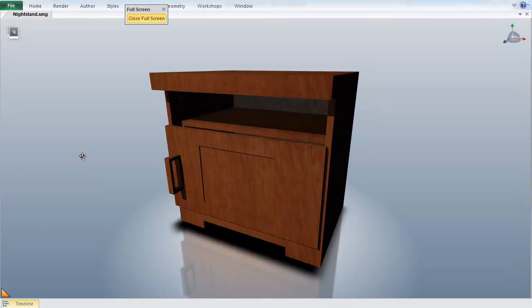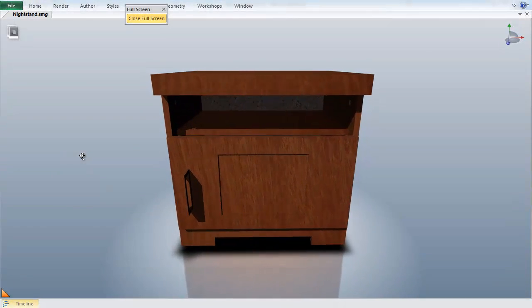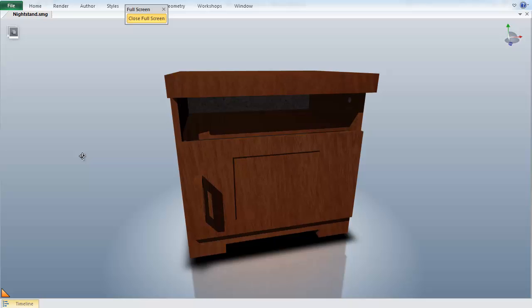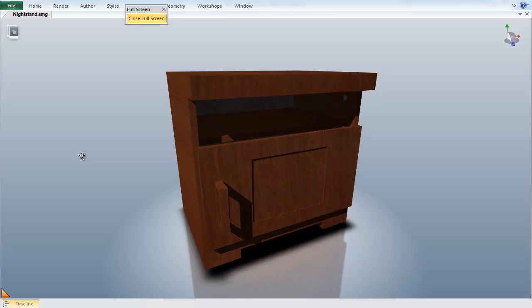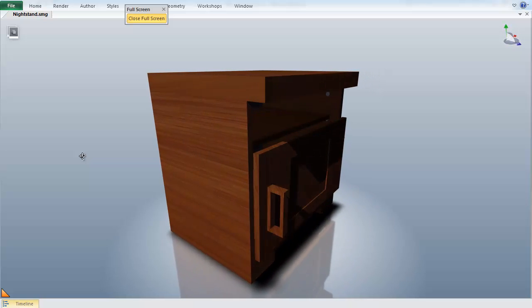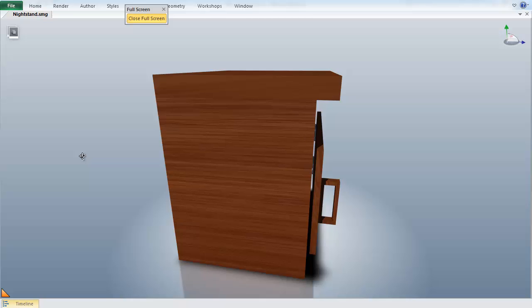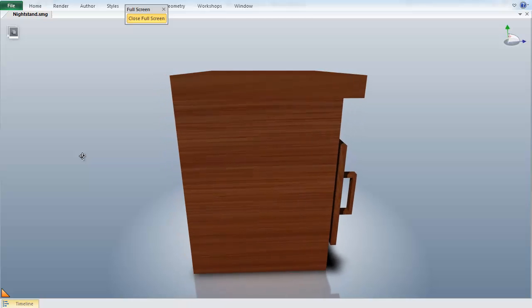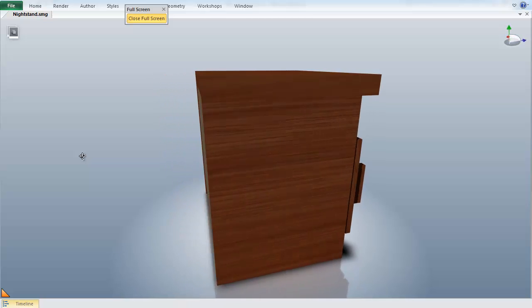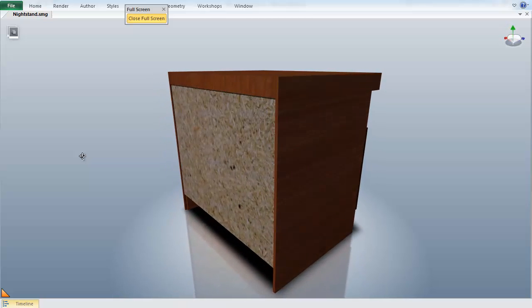Here you can see we have your typical build-it-yourself nightstand. One of the most frustrating parts for the end user with these types of products is how unclear and difficult to understand the instructions can be. But with Composer, we can create visual, interactive, and intuitive instructions.